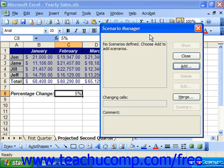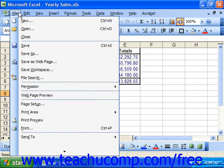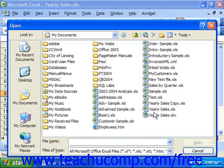You can also import other scenarios from different spreadsheets. However, this is only effective if the changing cells are the same in both spreadsheets. To merge scenarios from one worksheet into another worksheet, open the worksheet from which you want to import the scenarios first. These could even be in a different workbook.